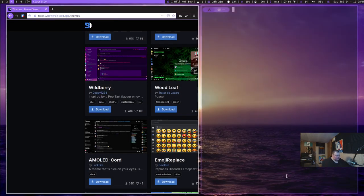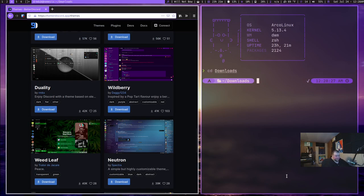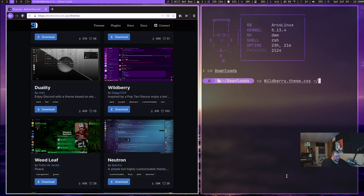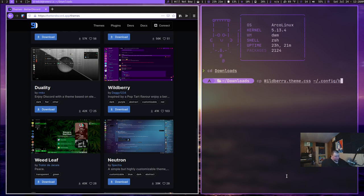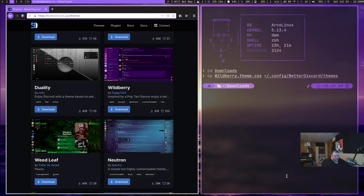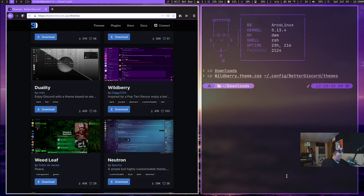We'll open up a terminal. And what we want to do is cd into Downloads. And then what I want to do is cp wildberry.theme.css into tilde slash dot config, if I can type, and then into Better Discord, and then themes. Okay, and just hit enter so that copies that file into the themes folder for Better Discord. And then you go into your Discord app.